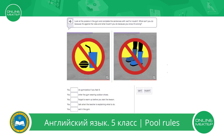Now let's practice grammar exercises with modal verbs can't and mustn't. Listen to the instructions, please. Look at the posters in the gym and complete the sentences with can't or mustn't. What can't you do because it's against the rules? And what mustn't you do because you know it's wrong? Look at these signs, please. Here you see five sentences which you need to complete with modal verb can't or mustn't.